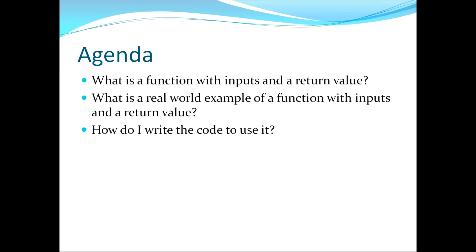In this video I'll be answering the following three questions. First, what is a function with inputs and a return value? Second, what is a real-world example of a function with inputs and a return value? And third, how do I write the code to use it?